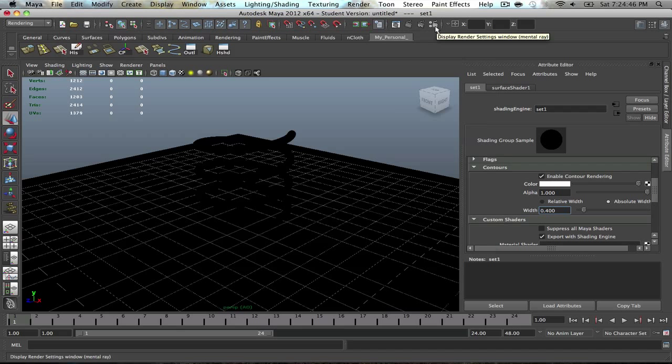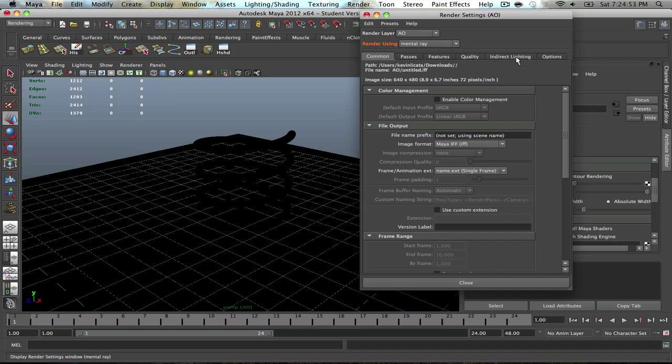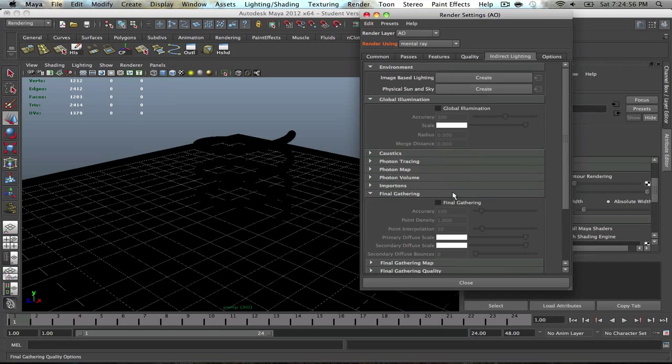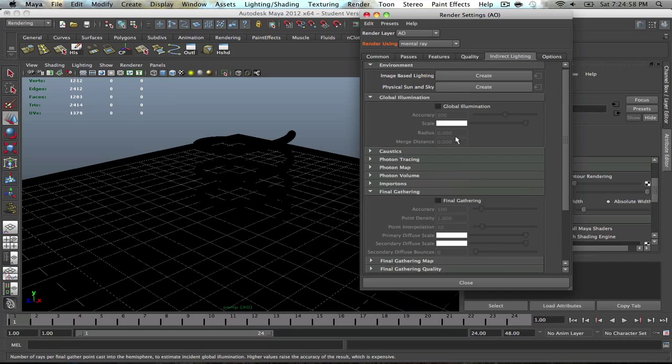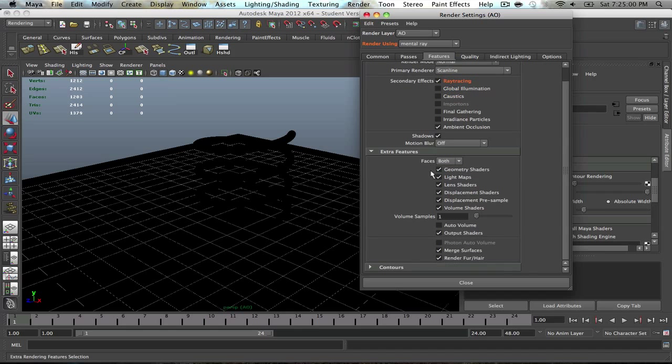To render out with wireframes, once you have those settings selected, make sure these are black, the color of the lines. Go into your render settings, not indirect lighting, but rather features. Go to contours and enable contour rendering.